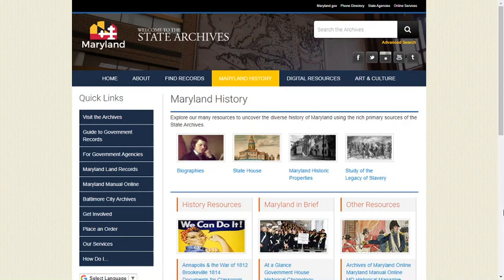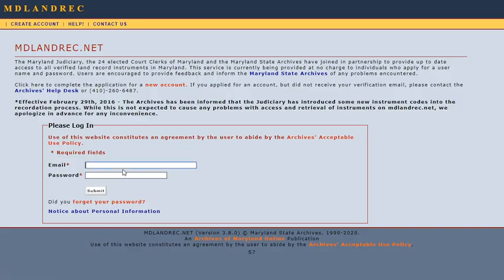To create your free account for access from home, go to the mdlandrec.net homepage. You can access it from the Maryland State Archives homepage by clicking on Maryland land records under Quick Links, or by typing mdlandrec.net into your browser.